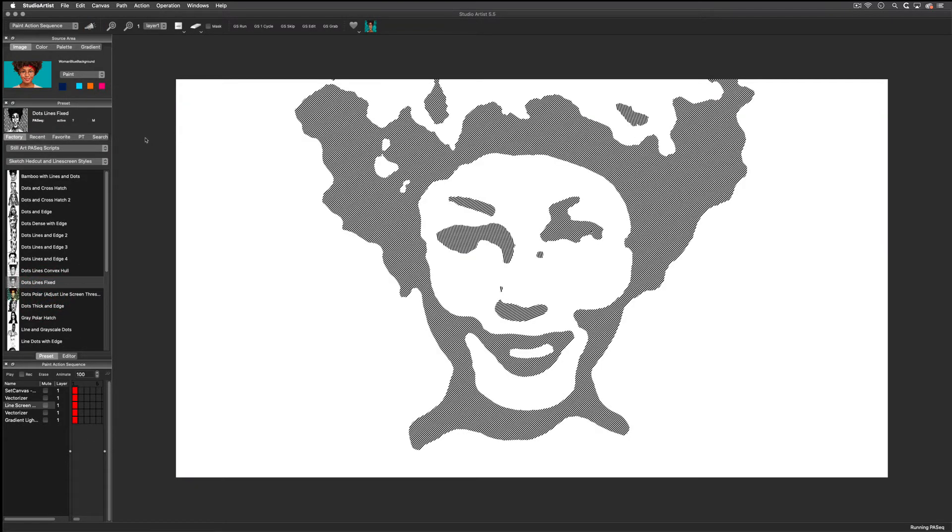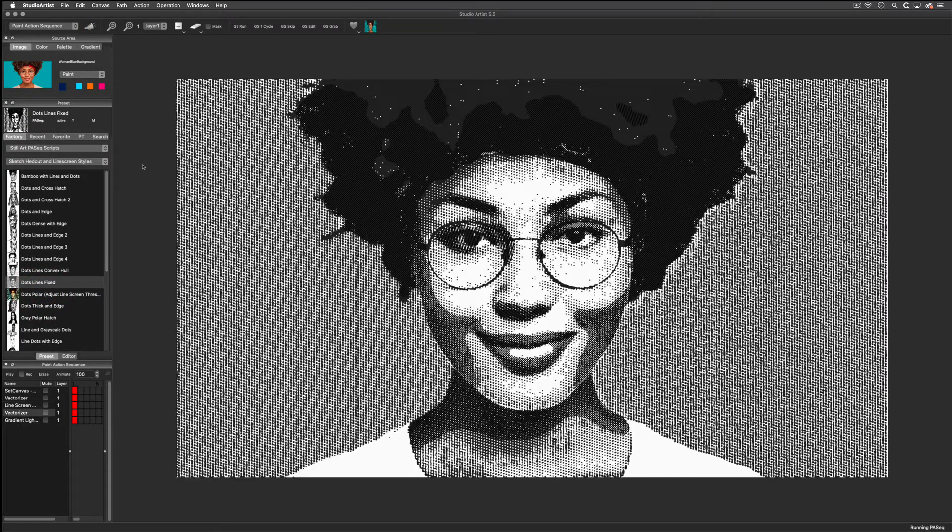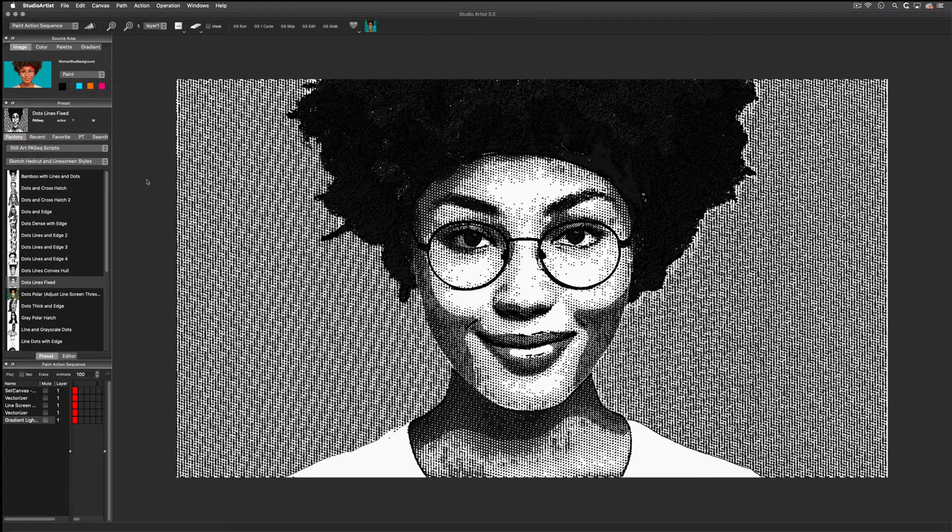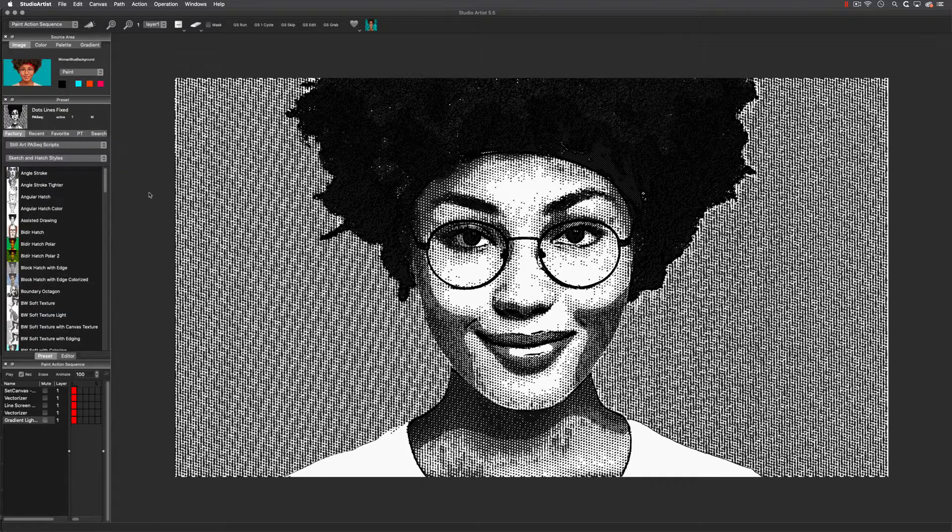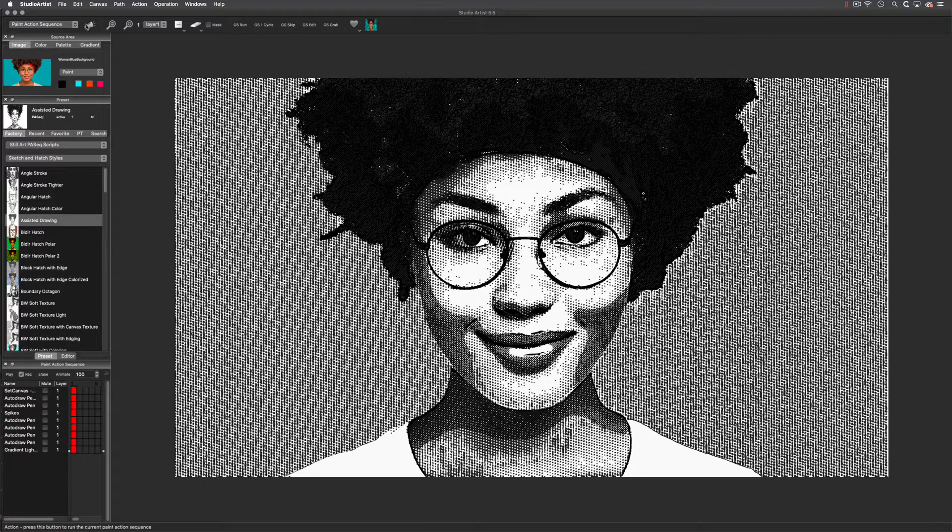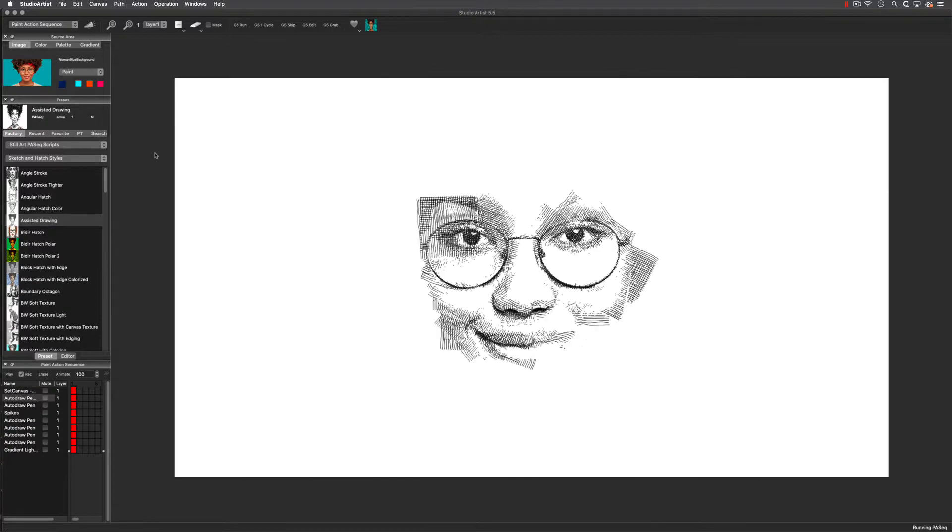If you are interested in manual or assisted sketching, there are hundreds of presets that are specifically designed for the pen and tablet. Let me show you an example of assisted sketching.